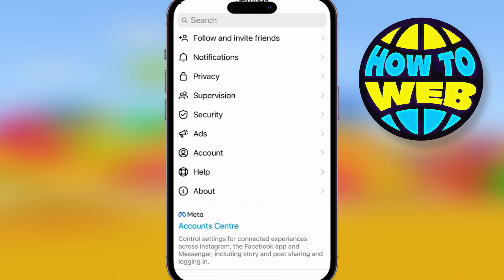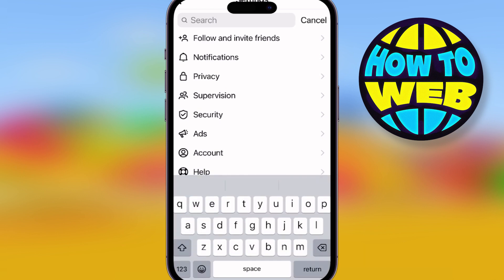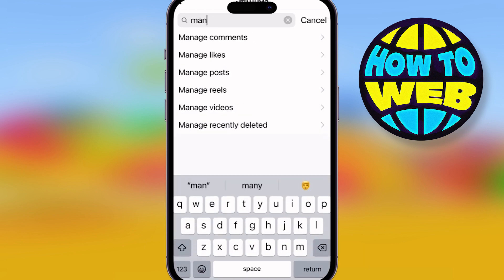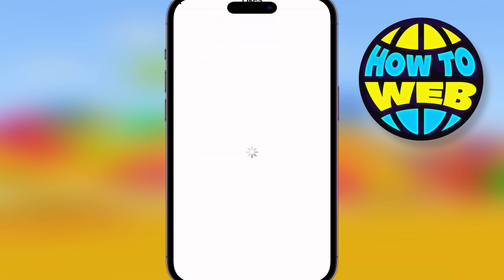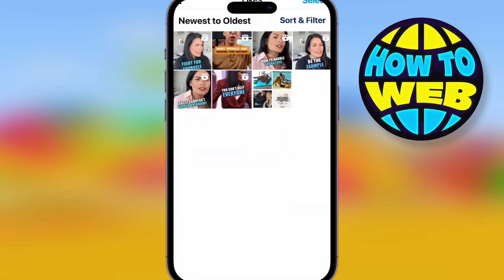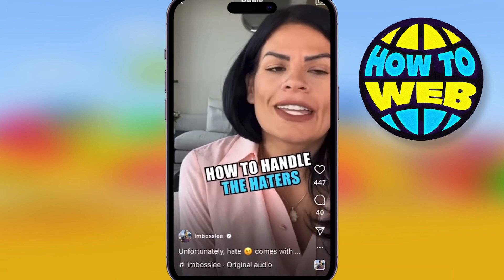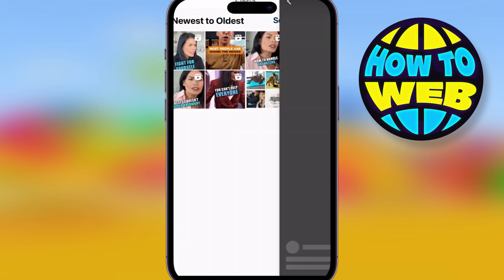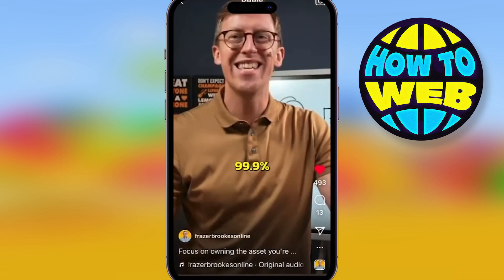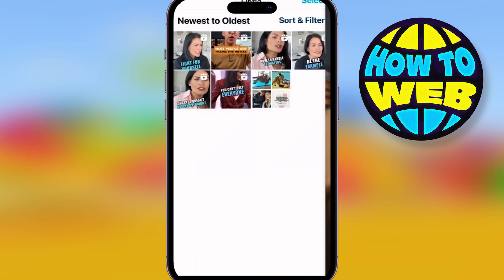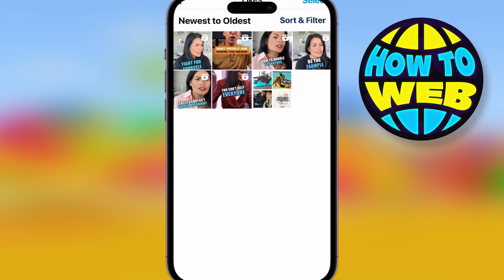To stop it doing anything else, simply type in again to the search bar — managing comments, or managing likes, or managing posts — any of the others — and start identifying what you like and what you comment on to get rid of things from your algorithm. It's super super easy.